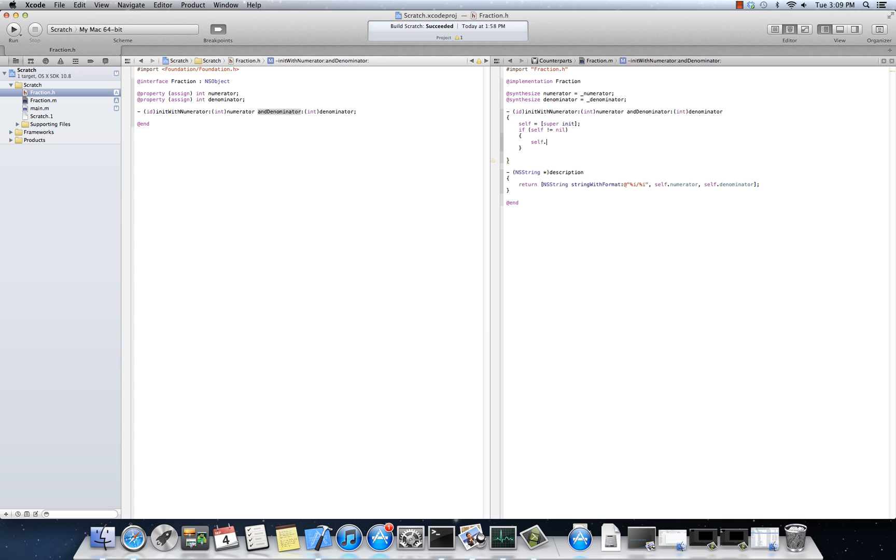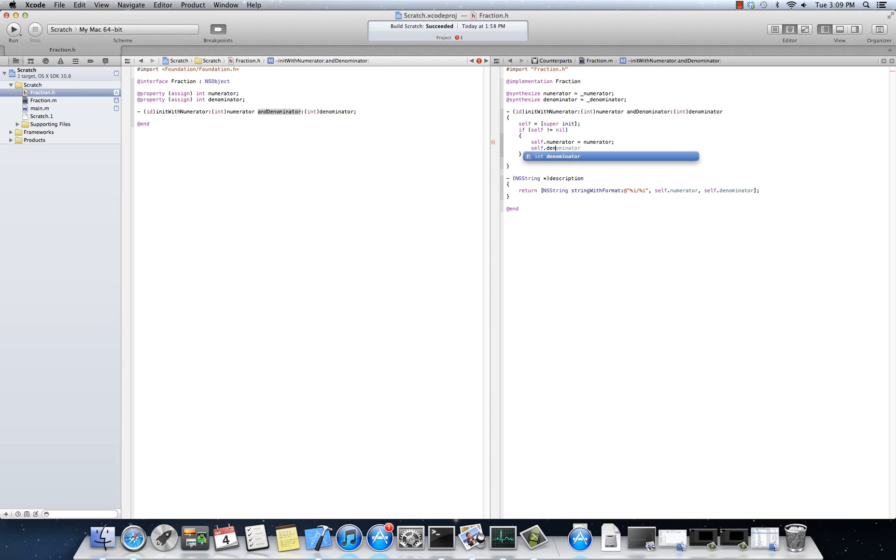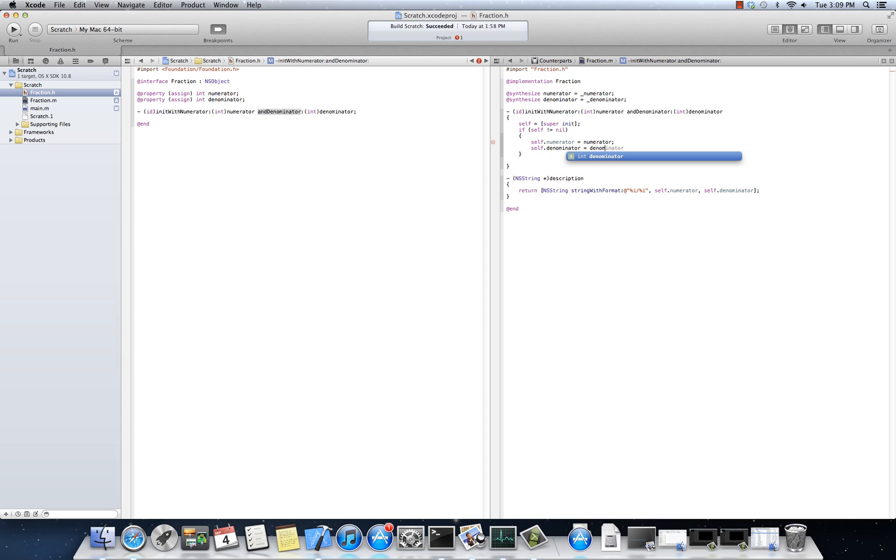So we'll do self.numerator is equal to numerator. Come here, you. And self.denominator is equal to denominator. Okay. Oops. Denominator. All right.